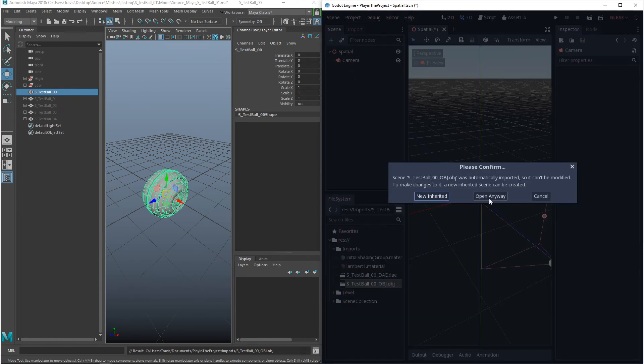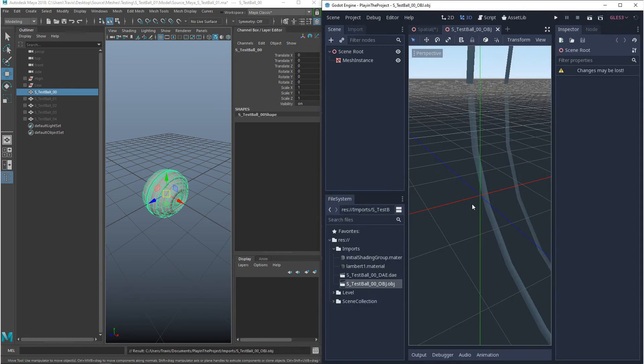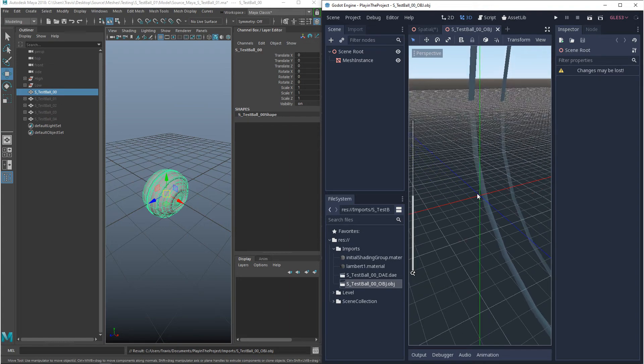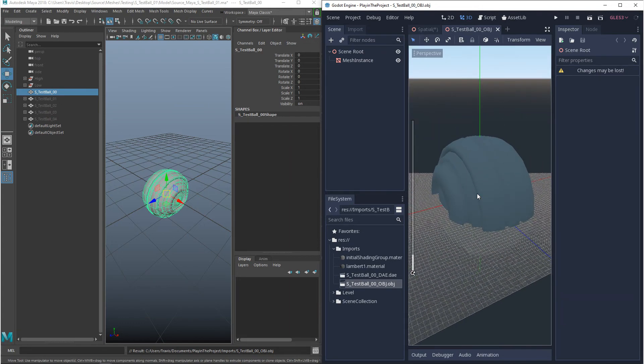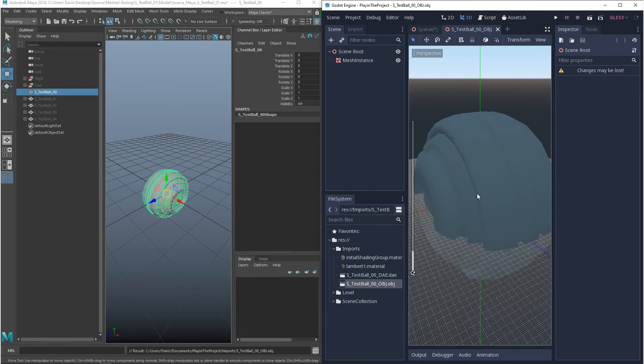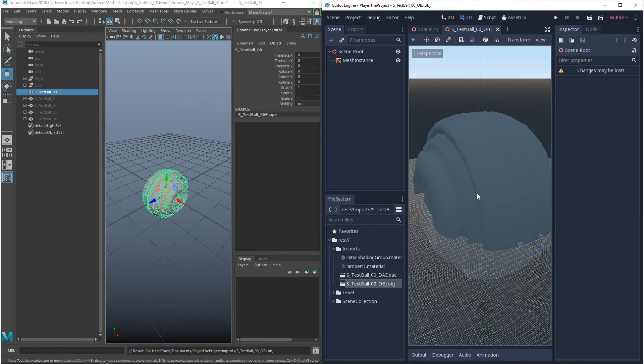So we're going to open that up and we're going to take a look at it. And right away, you can tell that this is not the correct scale. This is wrong. There are ways to fix this, but it's not worth it.